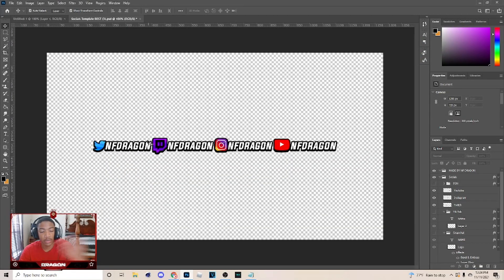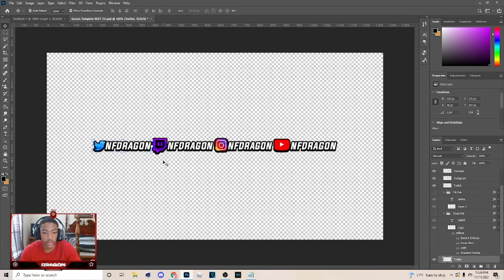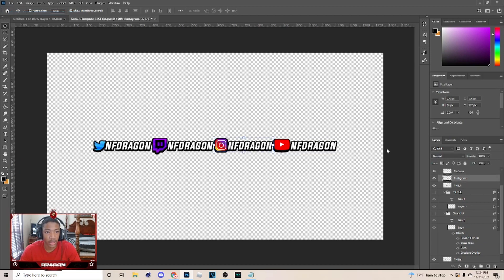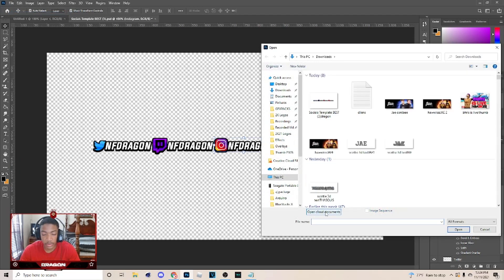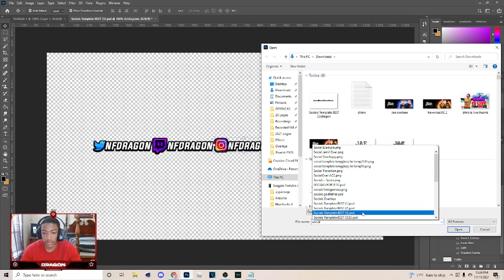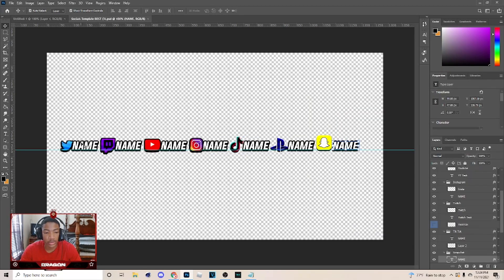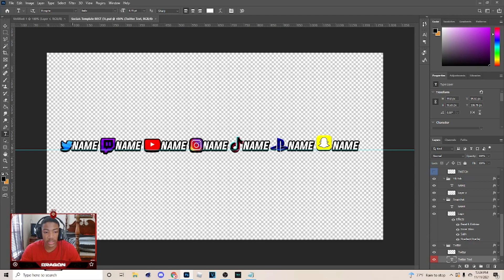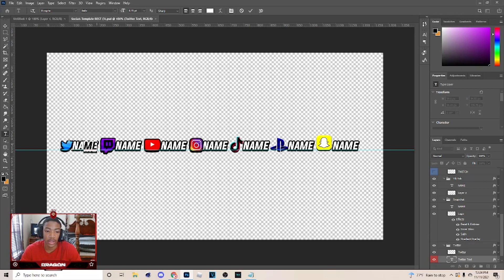Alright, so the first thing I'm gonna do is go into Photoshop. As you can see, this is an example of what I already made, but I'm gonna go to File > Open and open the social template. Now I got a lot of them so I'm just gonna open up this one. So it should just open up and you can open it the same way in Photopea, although I don't know how to get the font.